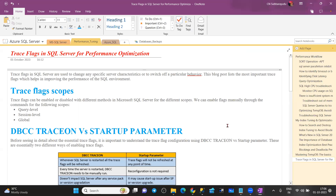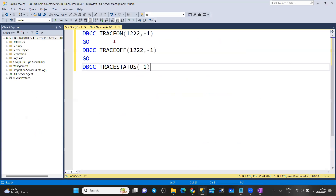Traces can be enabled at query level where you can pass query hints. Traces can be enabled at the session level, and traces can be enabled at the global level. At query level, session level, and global level, we can enable by using DBCC TRACEON — you can turn on any trace, whatever trace you want, irrespective of why you are enabling it.